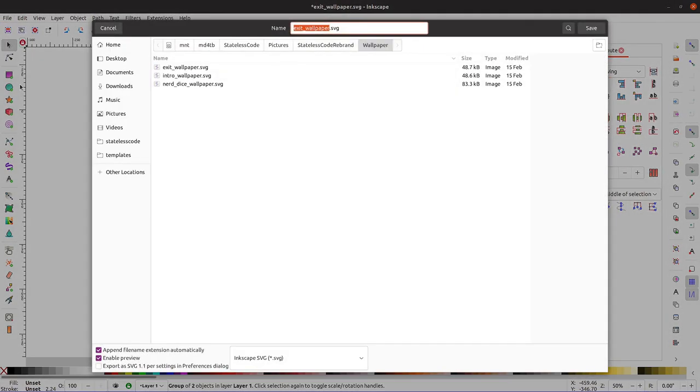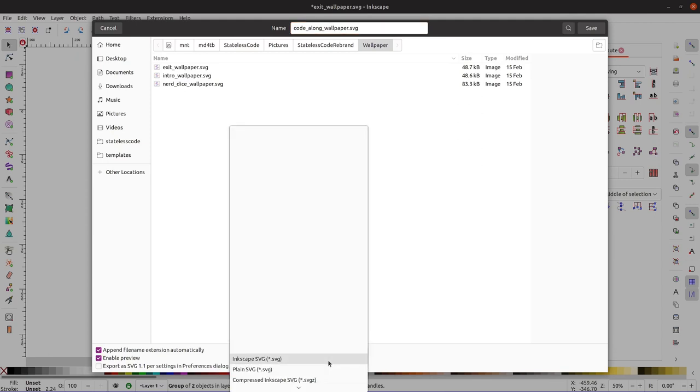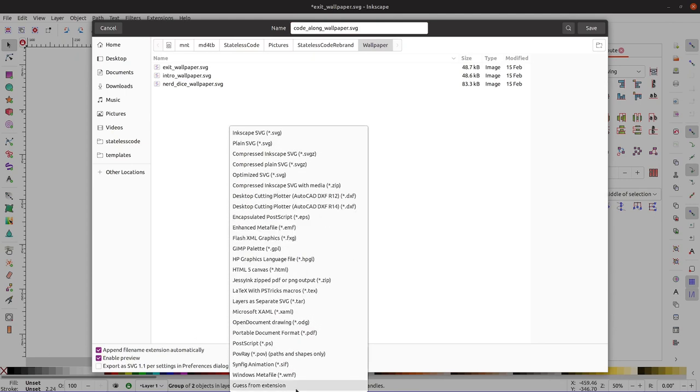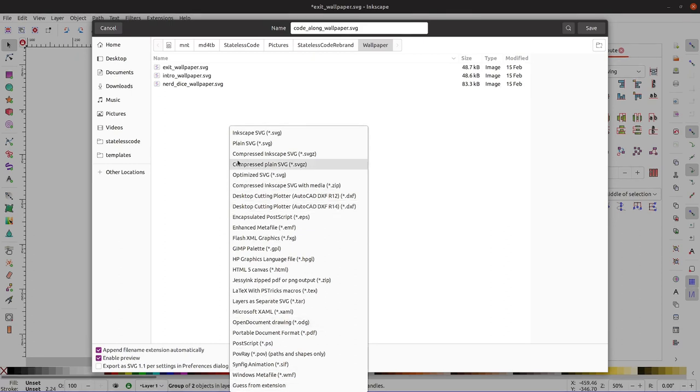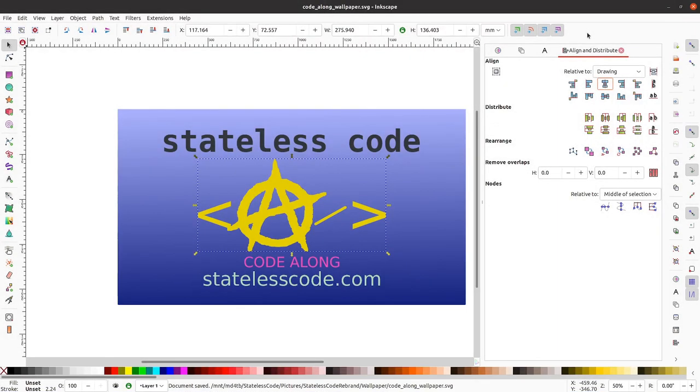Save as here. Call it code along wallpaper. Our options are Inkscape SVG, Plain SVG. We can do actually a lot of options here. Optimized, compressed, etc. Right now I'm just going to keep it as the default. I'll try exporting it as a 1.1.